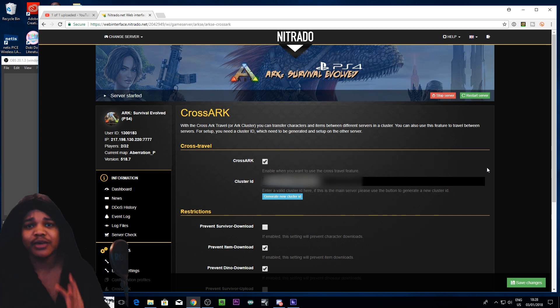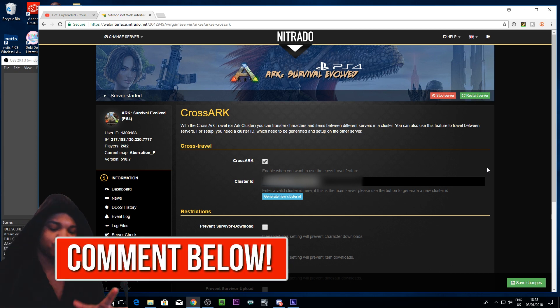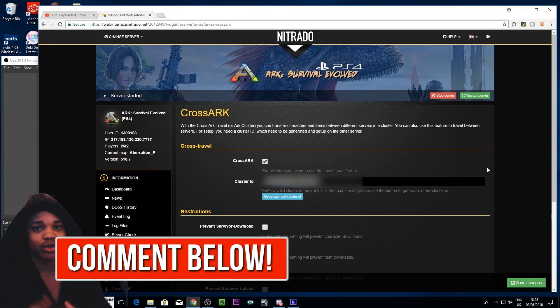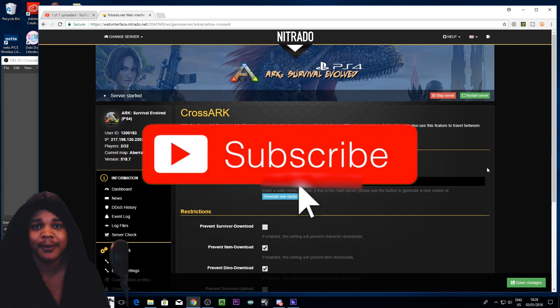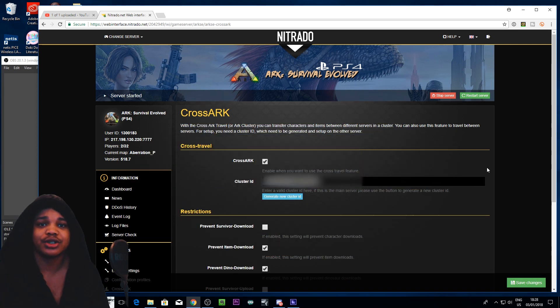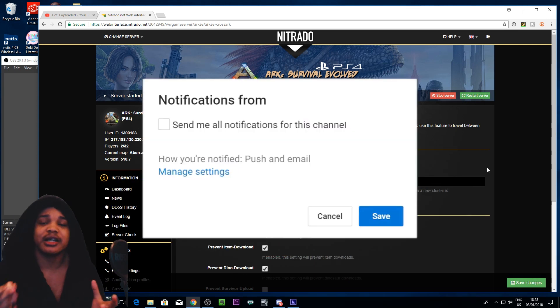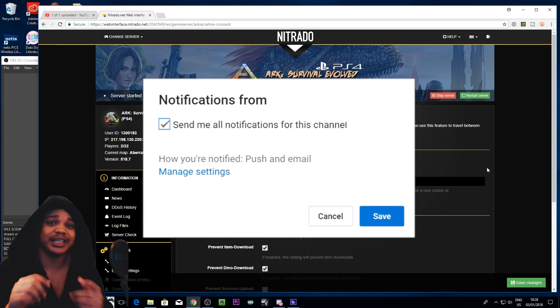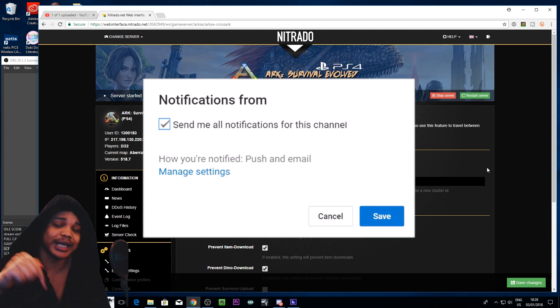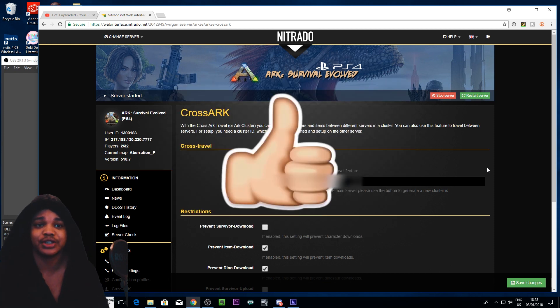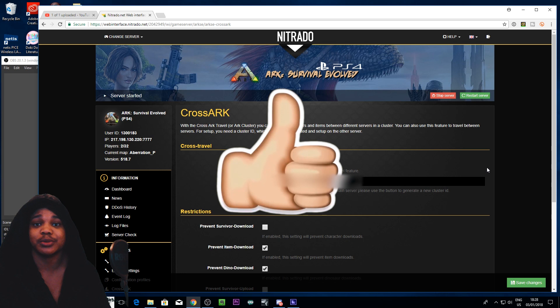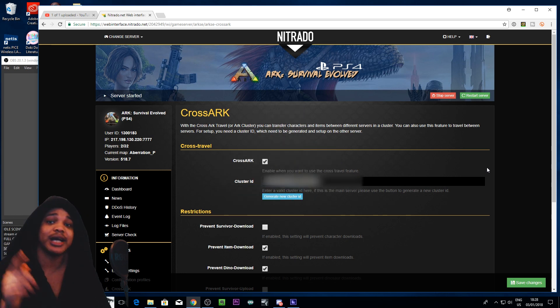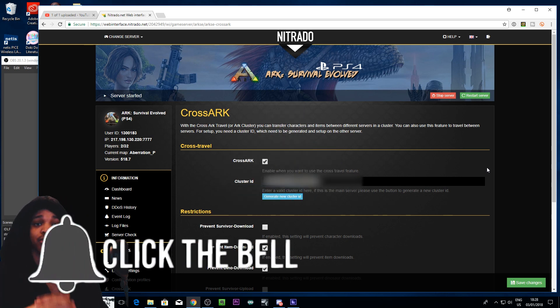I will be making a video on how to transfer across unofficial servers and that sort of stuff. So be sure to check that out. If you have any other questions or any other tutorials that you'd like me to make please leave those down below in the comment section. Thanks for watching and liking and subscribing. I'll see you guys in the next ARK Survival Evolved tutorial.